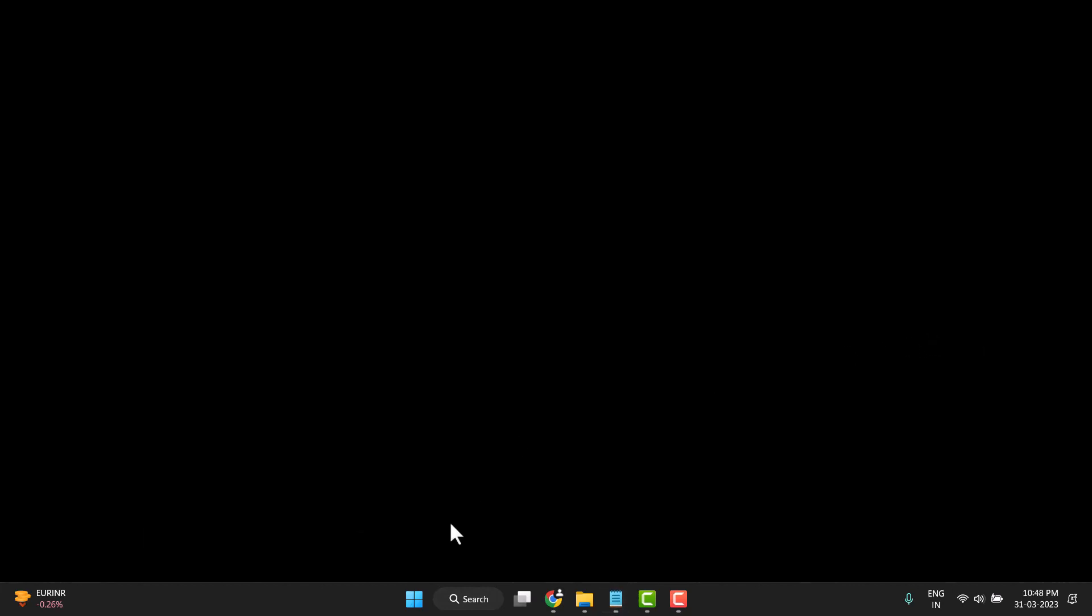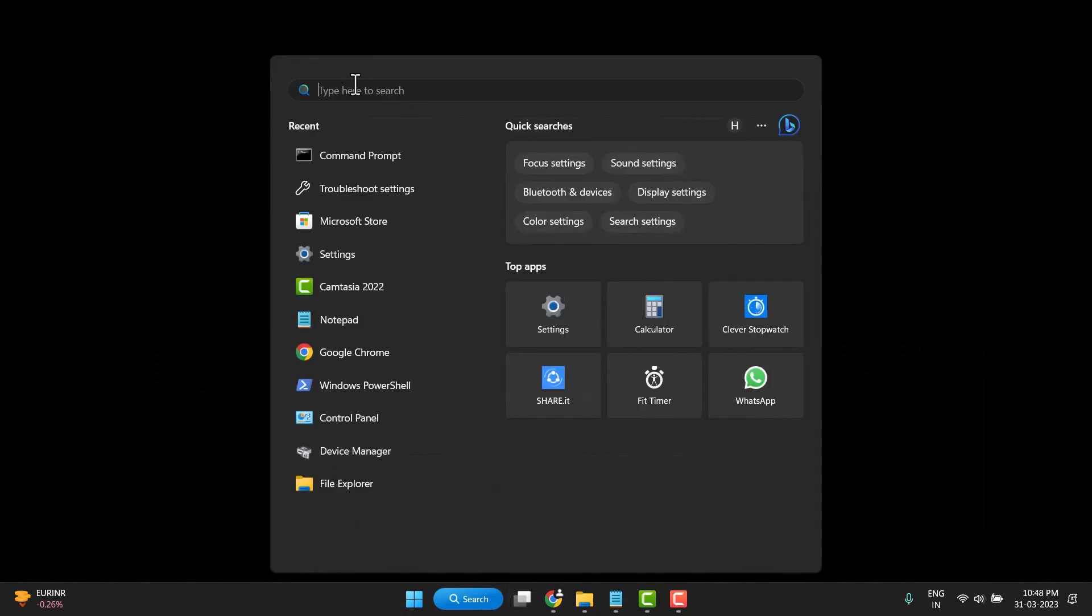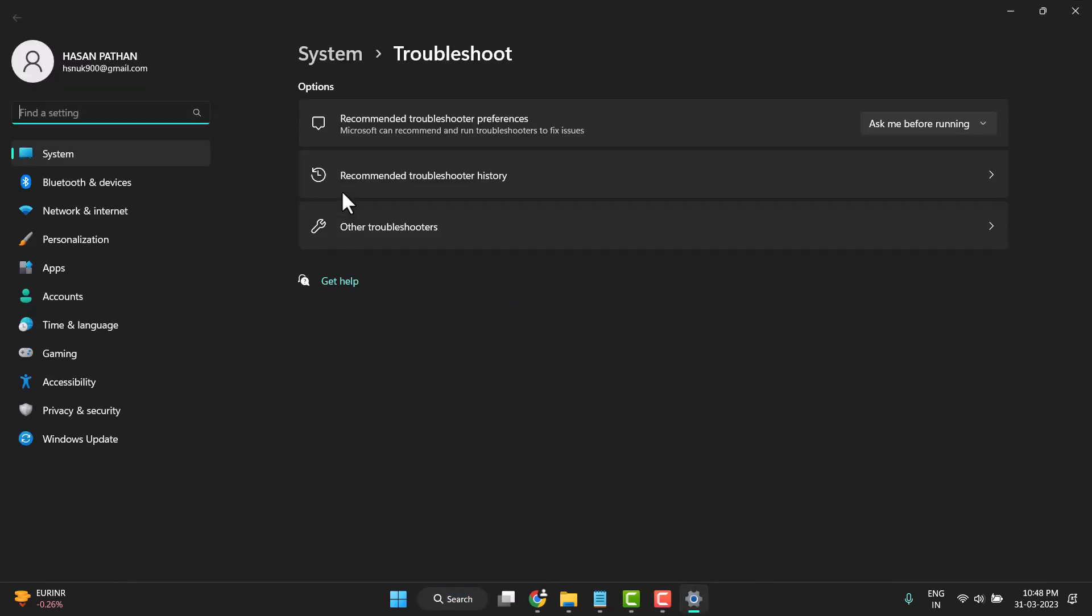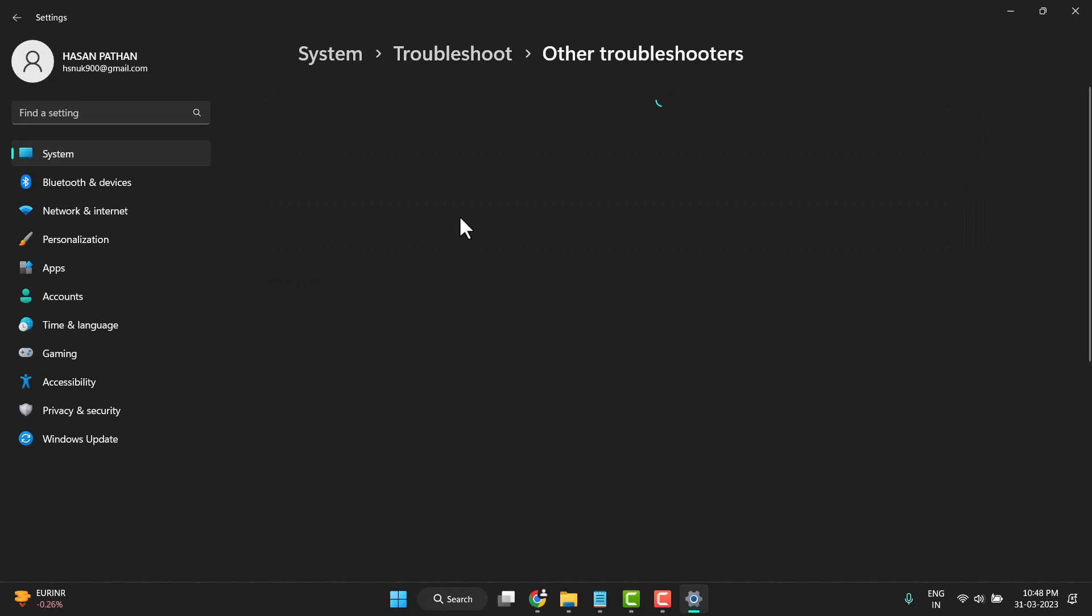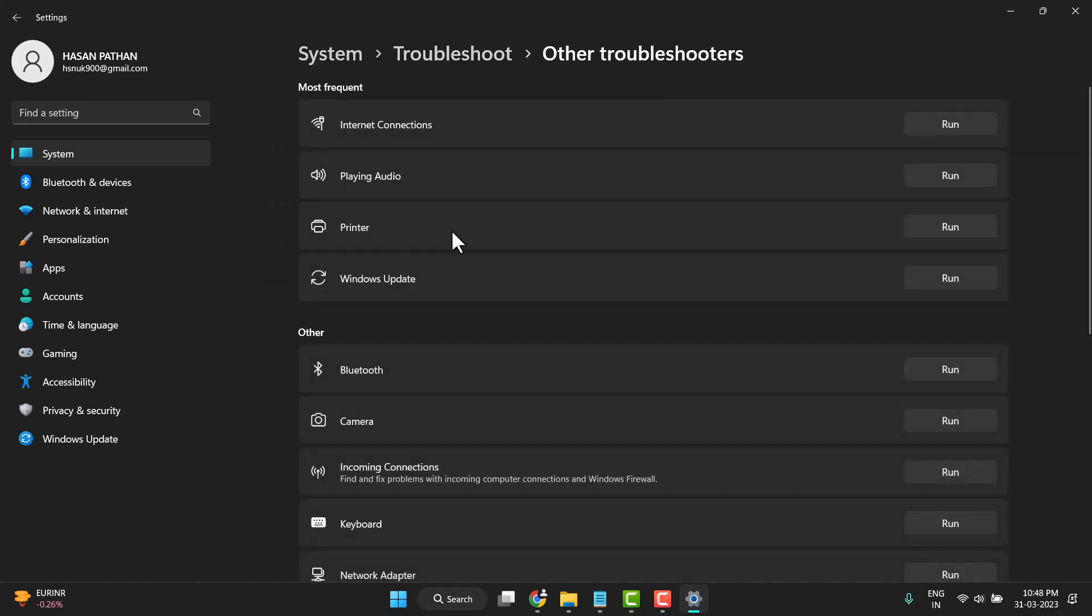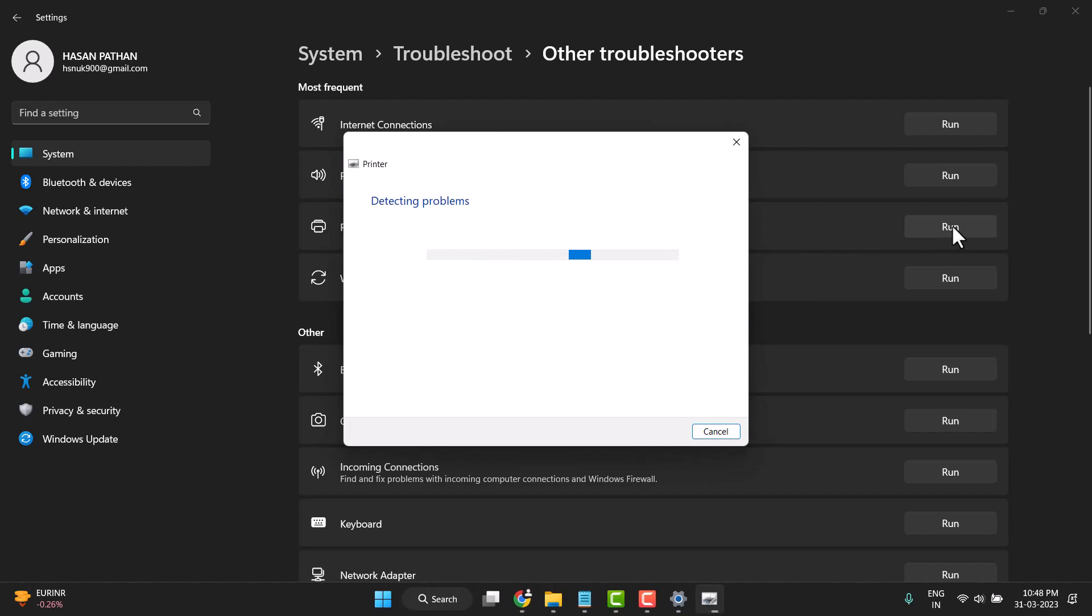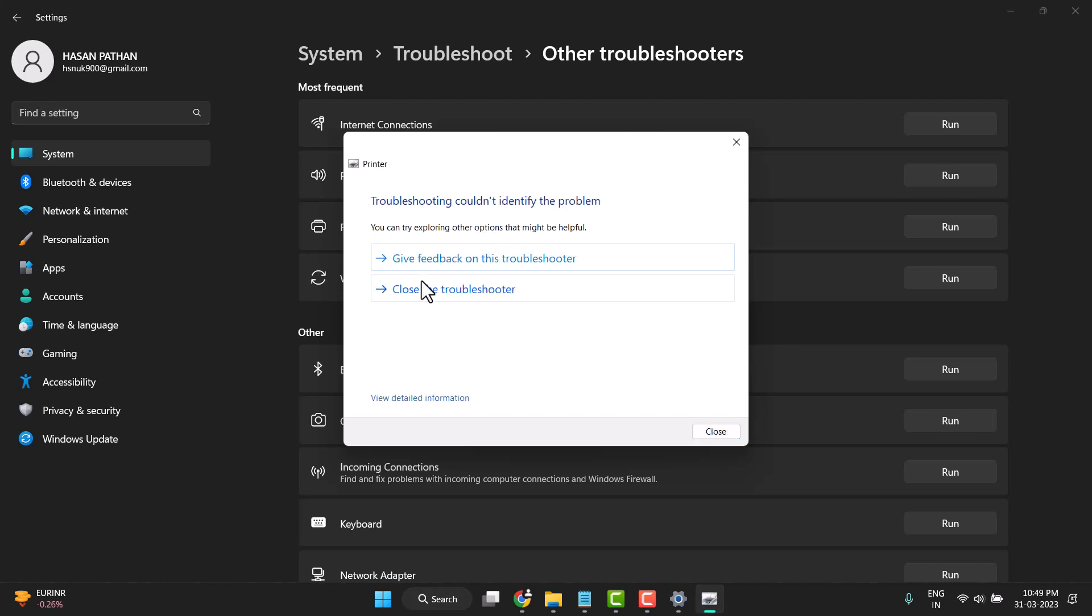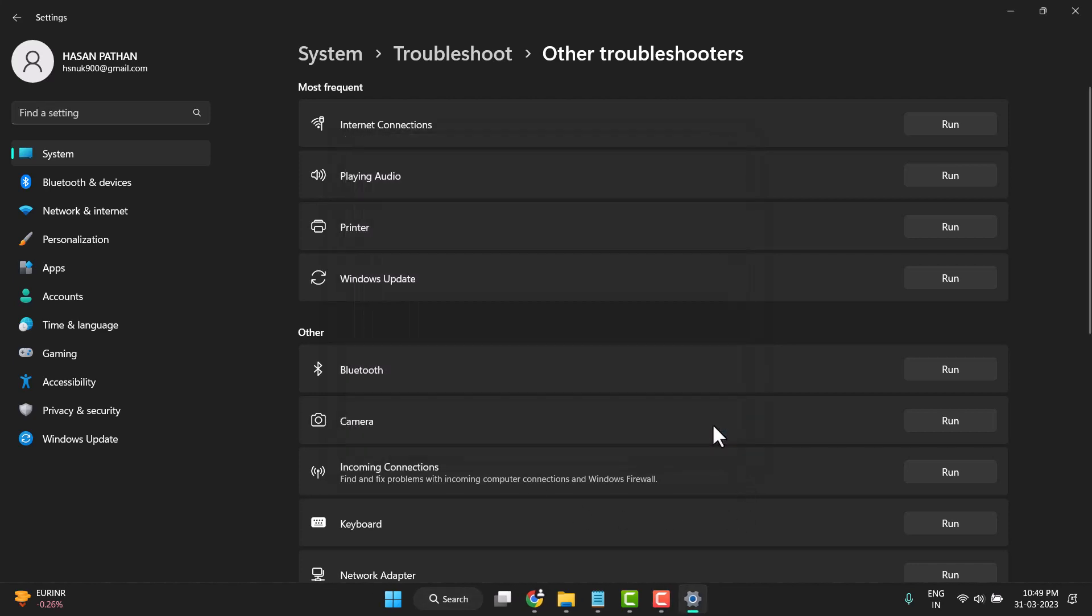So first you need to search troubleshoot settings and open it. Click on other troubleshooter, then click on printer, and click on run. Wait for this process to complete. Now close it.